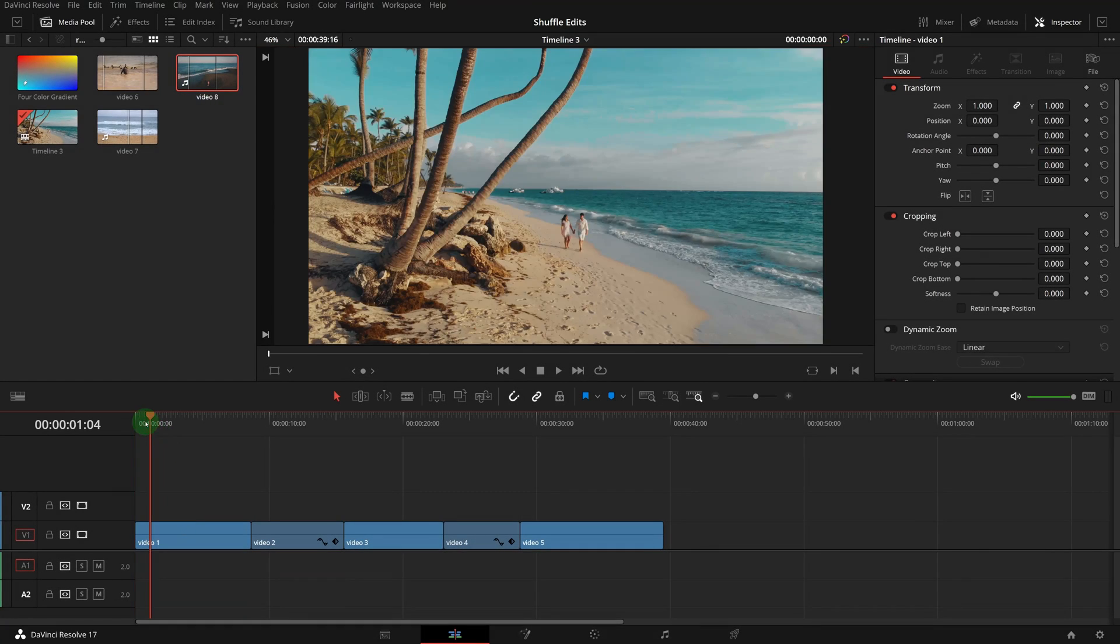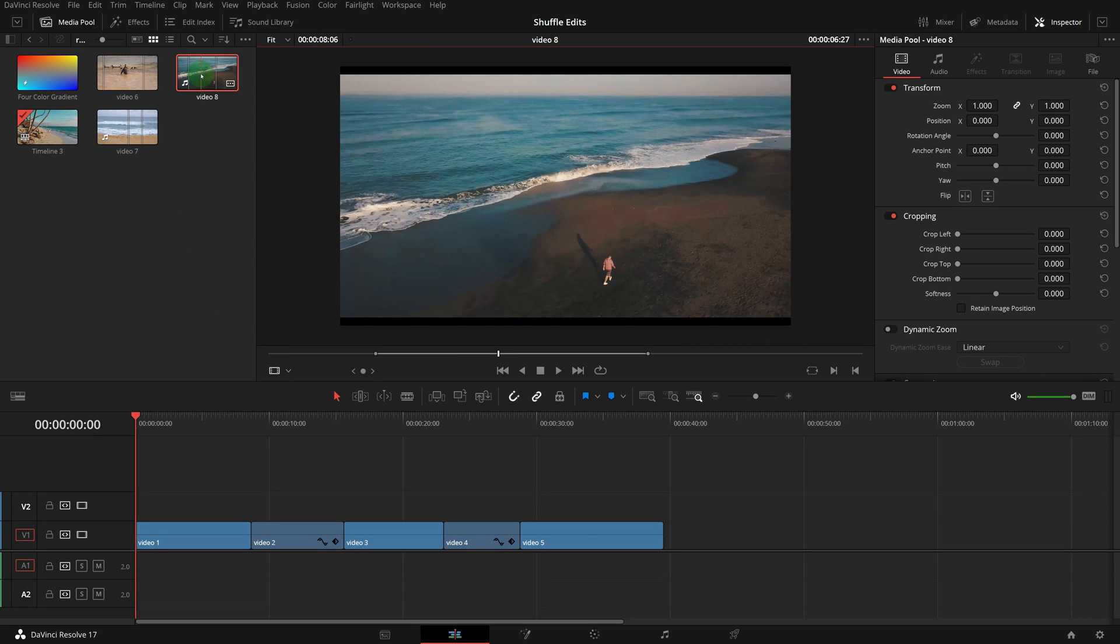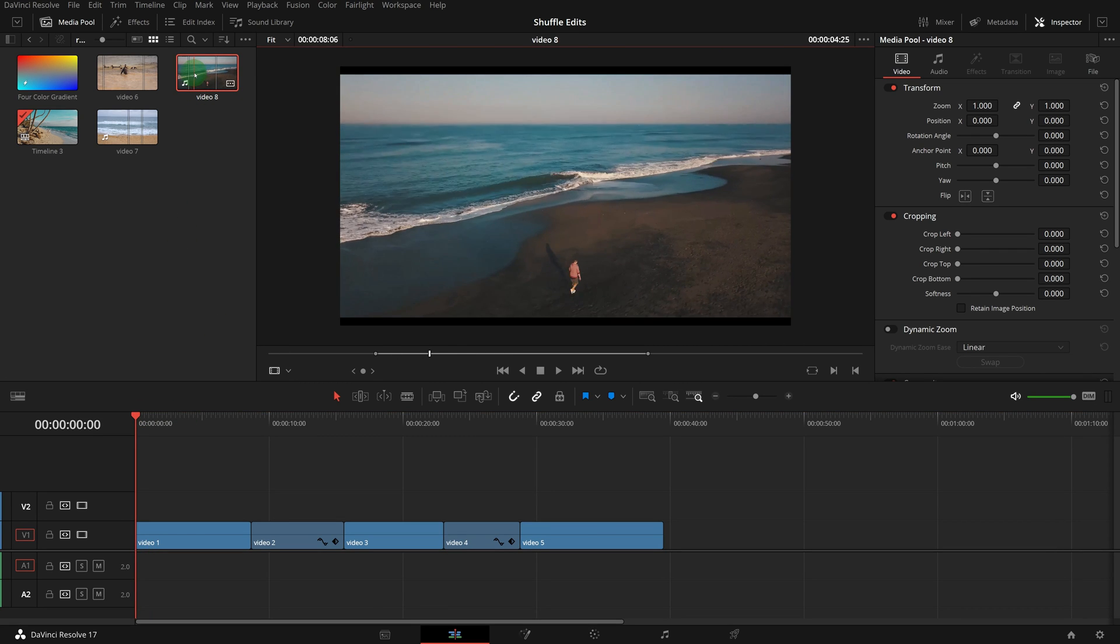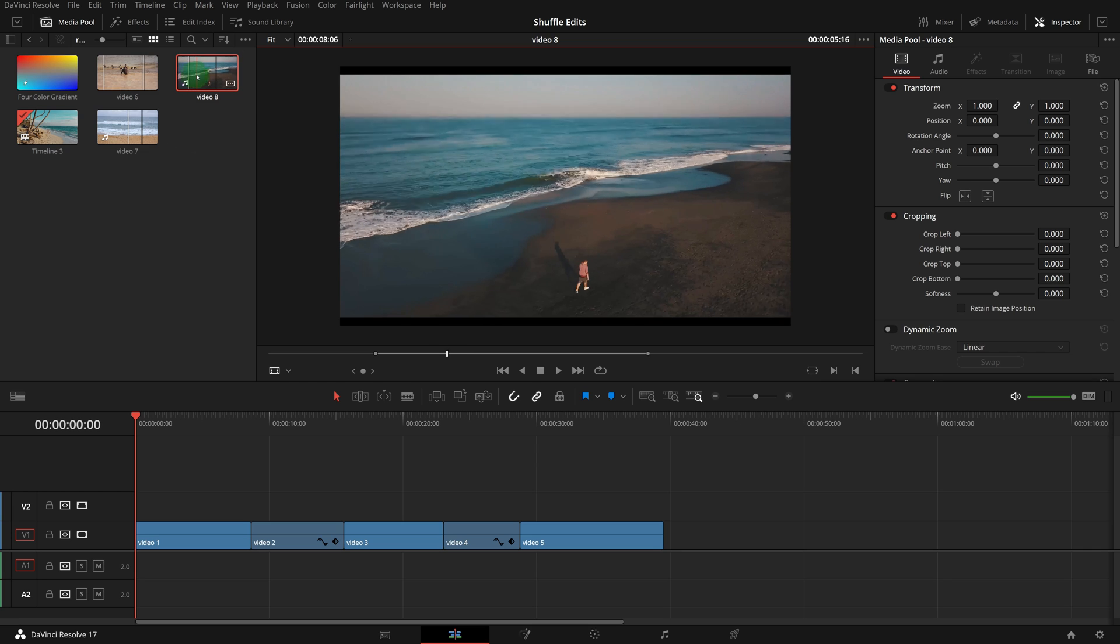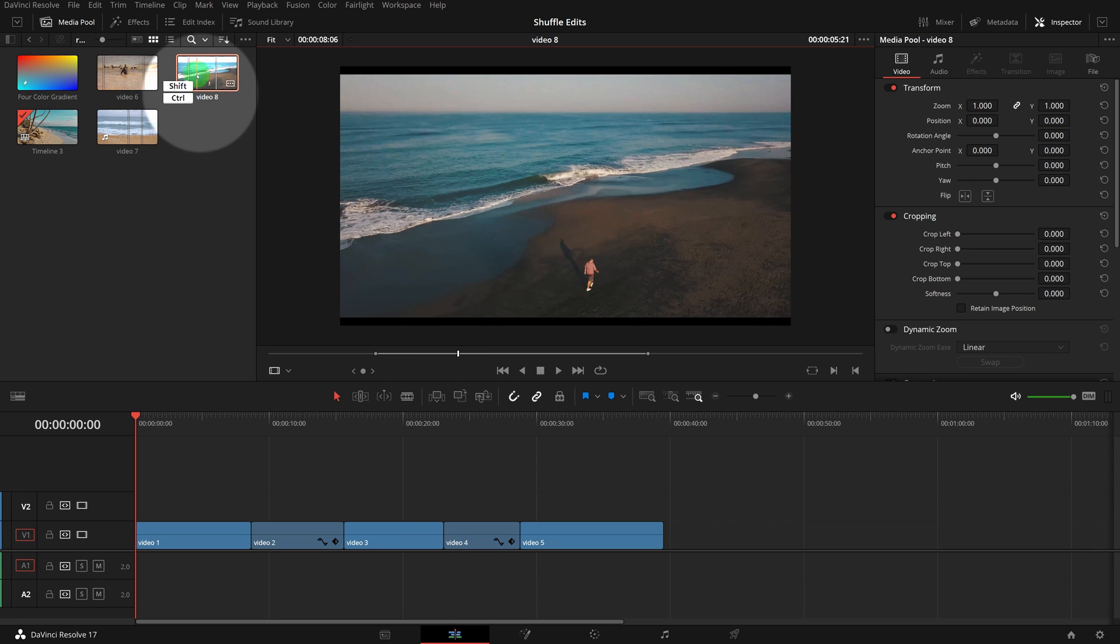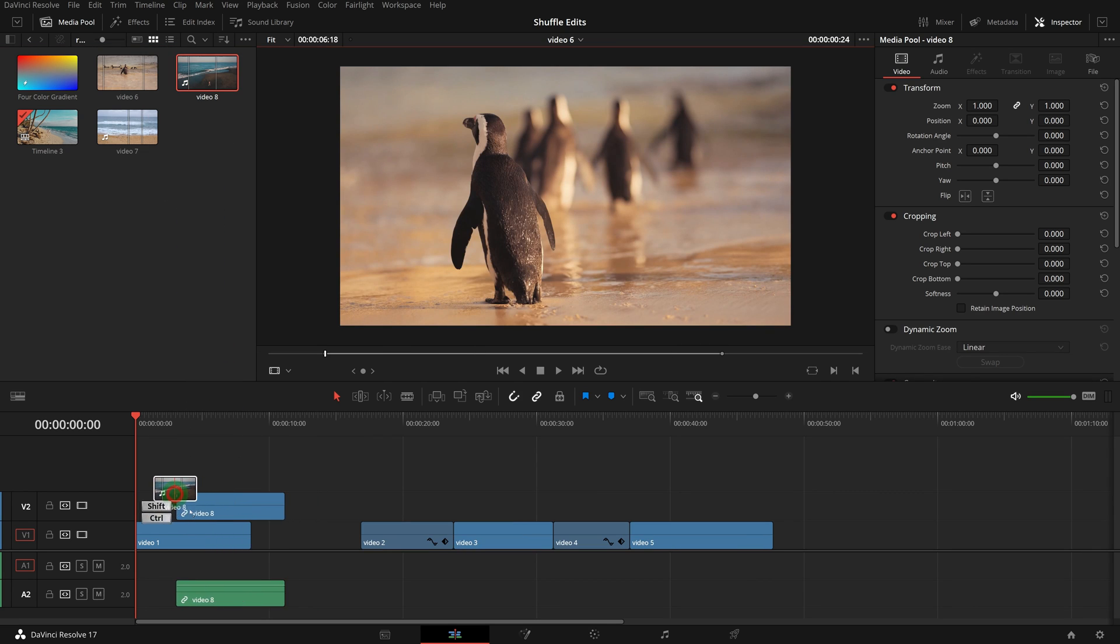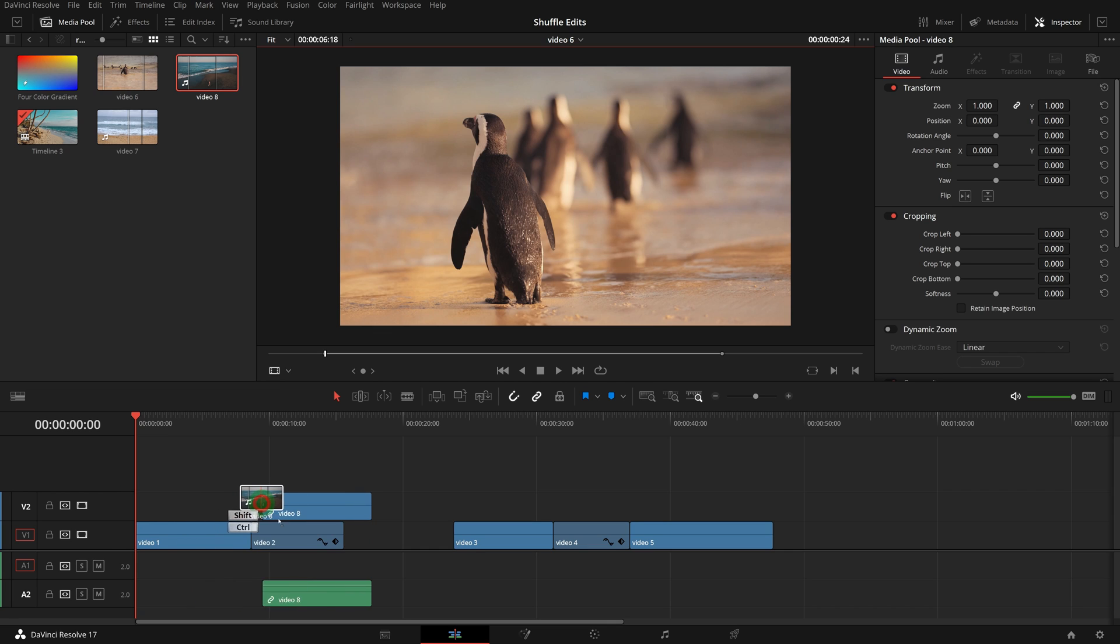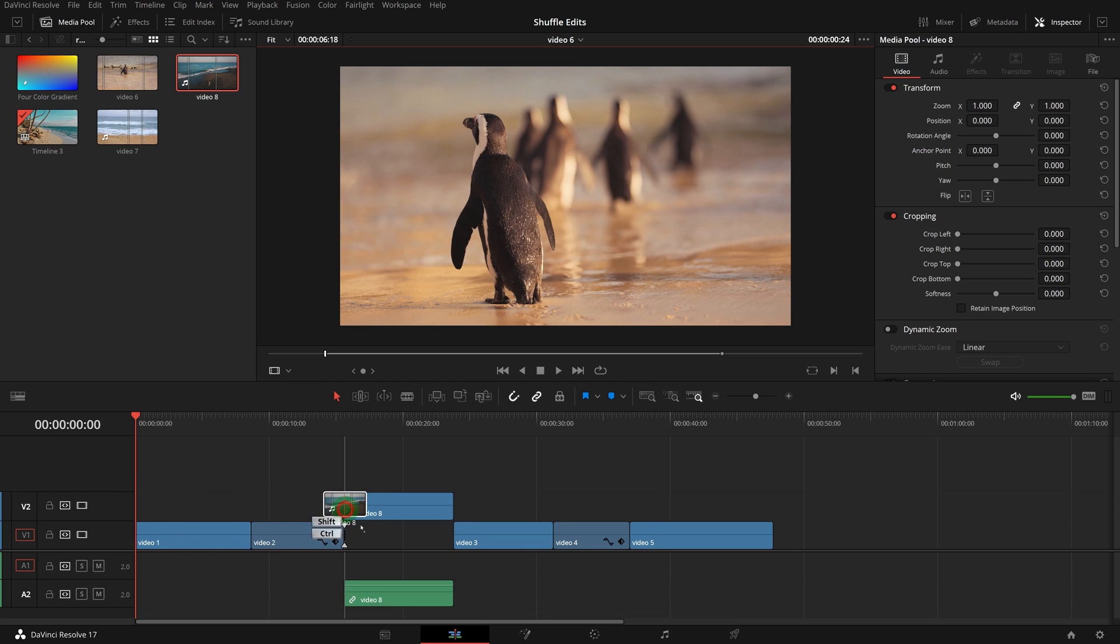The CTRL-SHIFT modifier is also helpful when inserting clips from the media pool or source viewer. Select and CTRL-SHIFT-drag a clip from media pool to the timeline. Clips after the pointer position are shifted to the right automatically, leaving room for the new clip.